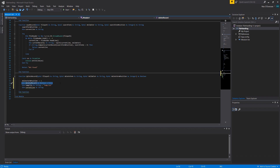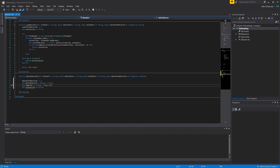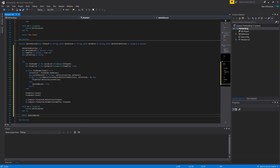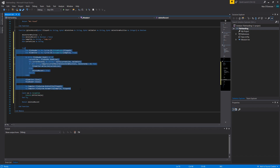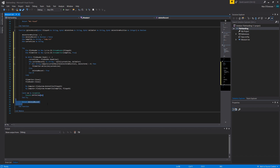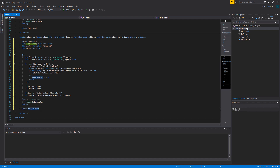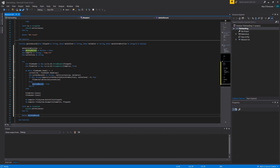Then we make a variable called deleted record and set it to false, because by default when you open a file you haven't deleted a record yet. We create a temp file variable called temp.txt and a current line variable as a string. After that, we do a try and catch as exception, printing out the exception. The try/catch runs a bunch of code — if something goes wrong it executes the catch; if nothing goes wrong it just moves on.